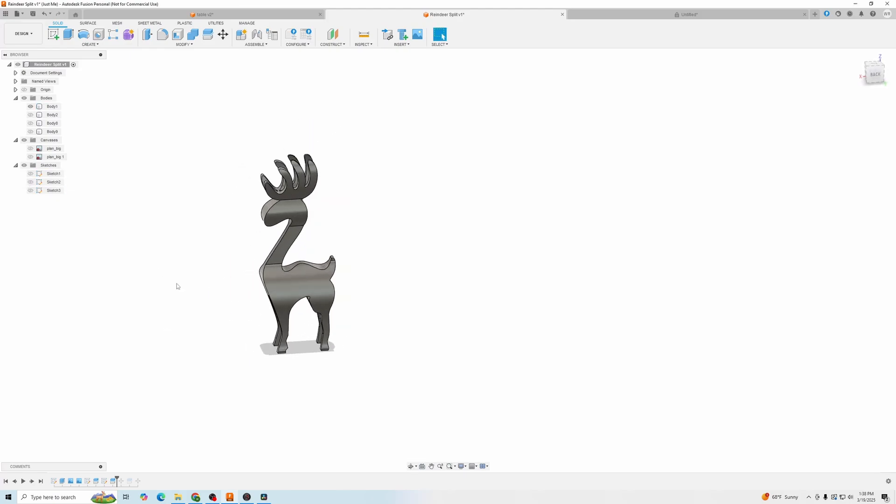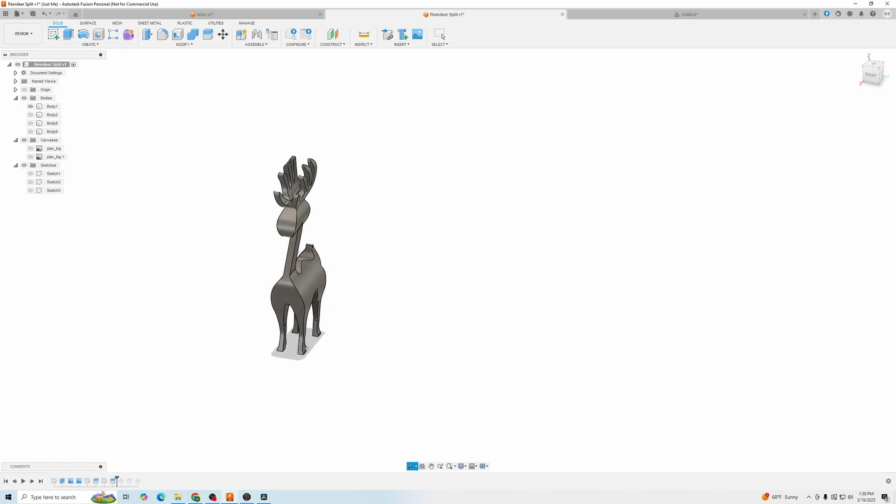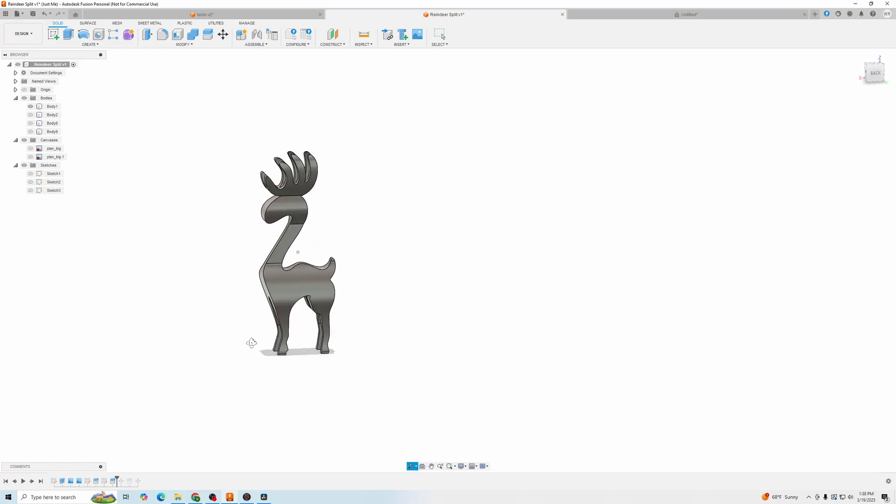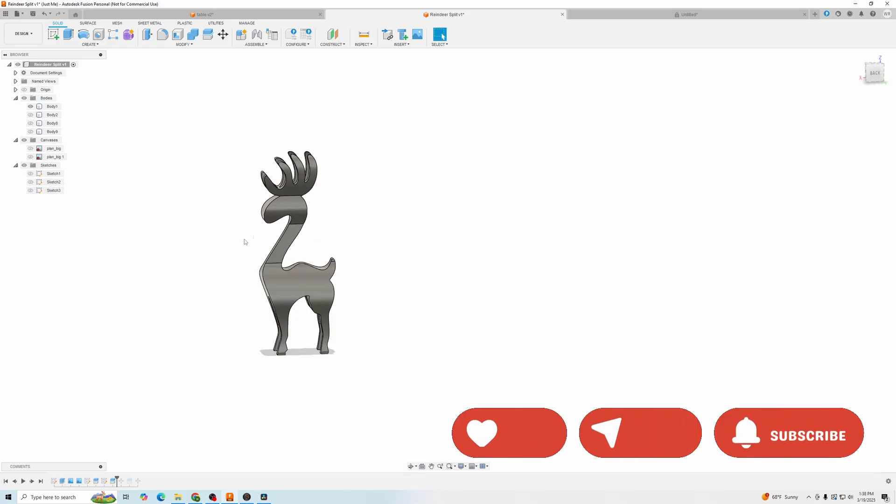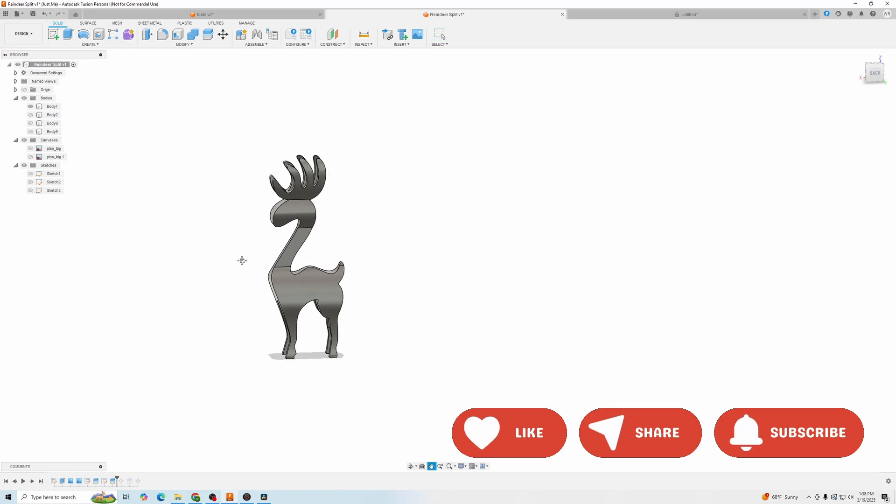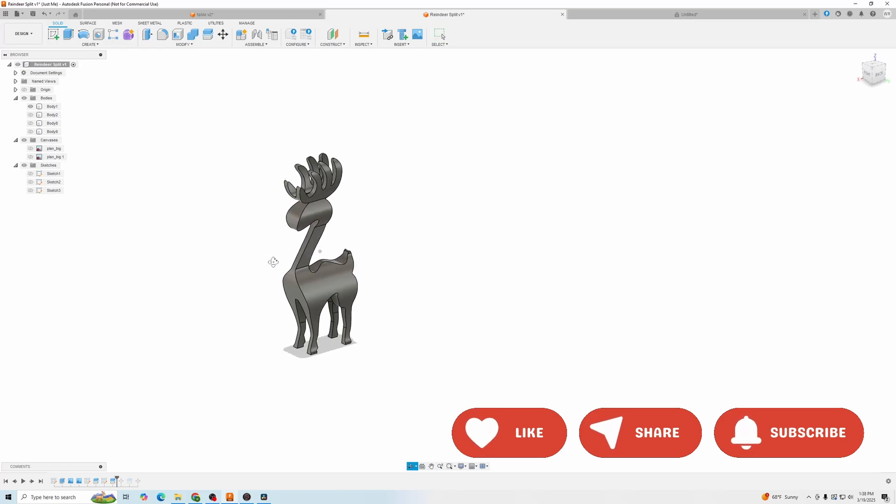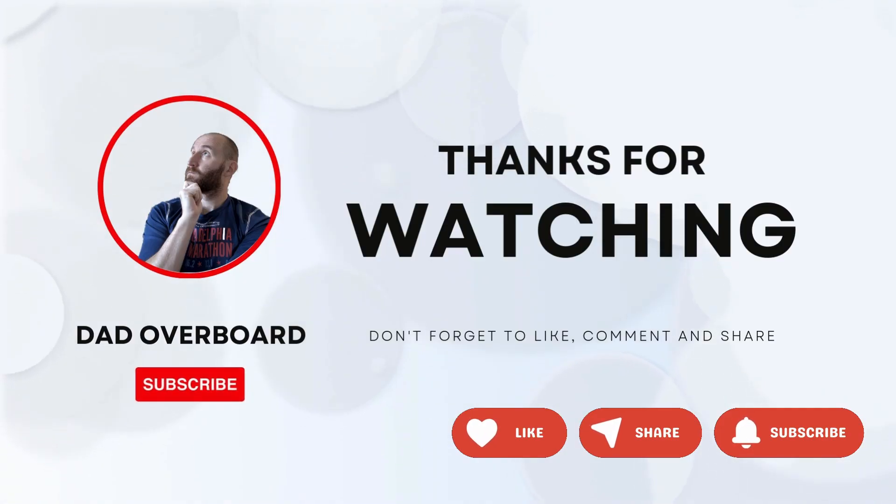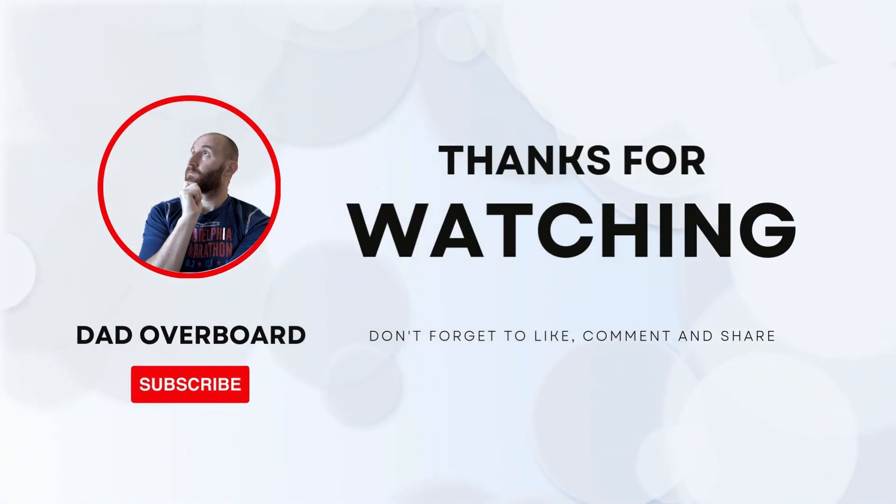I hope that wasn't too fast for you guys. I think you guys understand what's going on. And if you like this tutorial, make sure you subscribe to my channel and like the video. I look forward to seeing you for the next one.